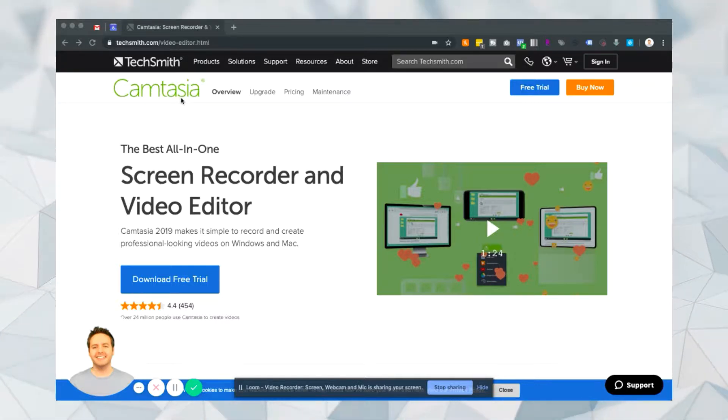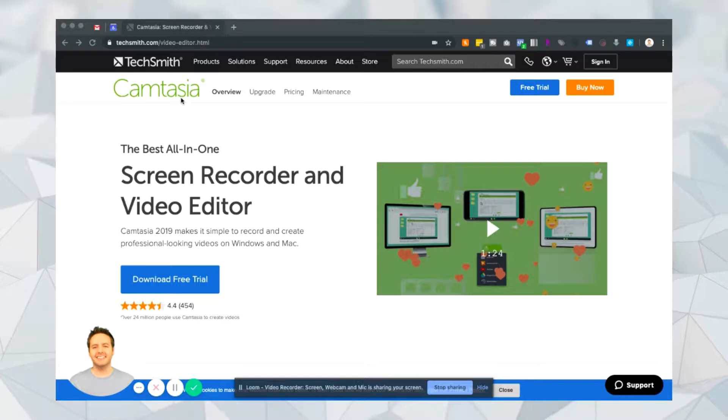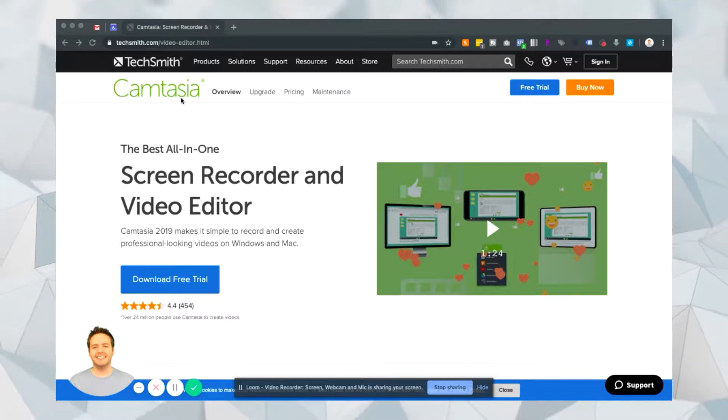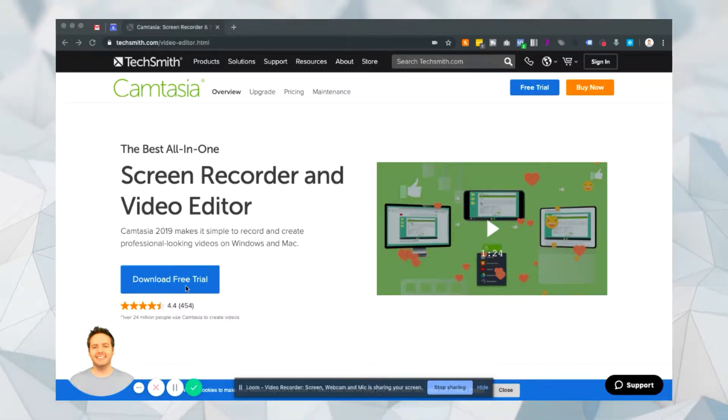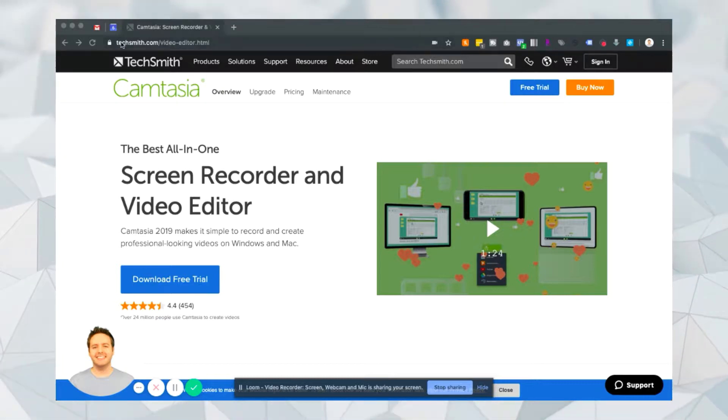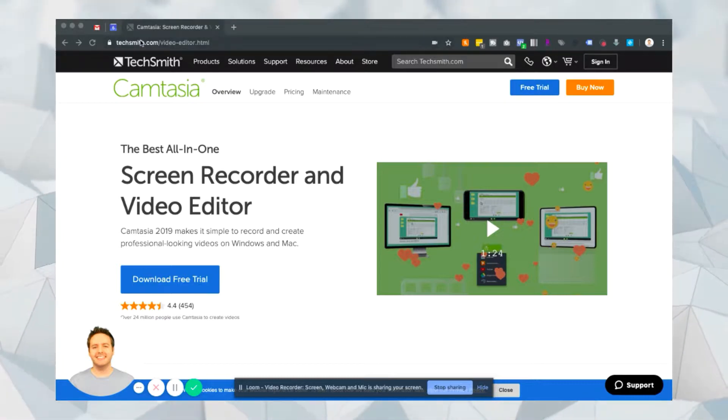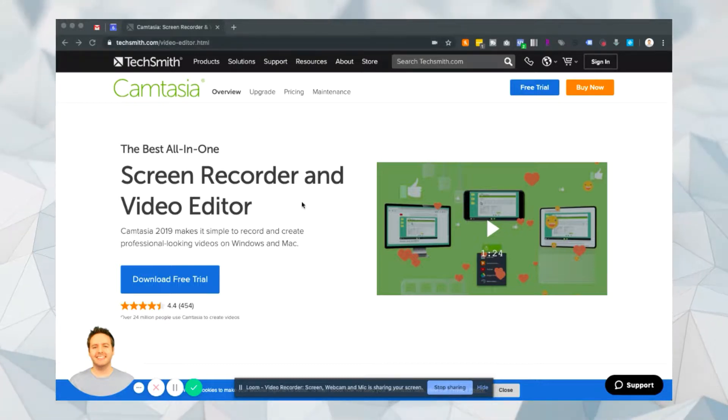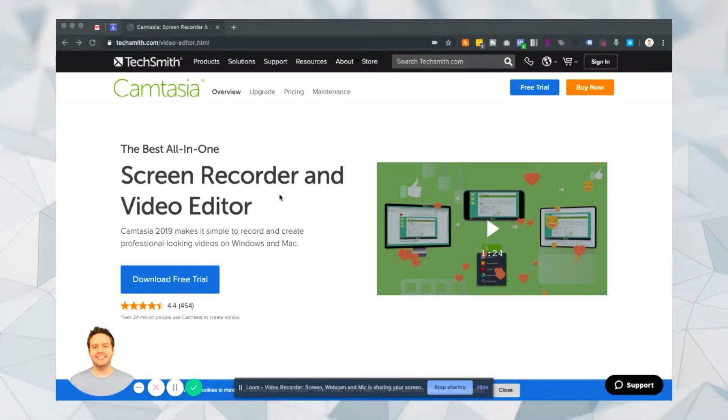It's really easy to use and it does pretty much everything you need when it comes to video editing. You can get a free trial of Camtasia. Just go to Google and type in Camtasia or go to techsmith.com and click on the video editor and you'll see a screen like this where you can get that free trial.